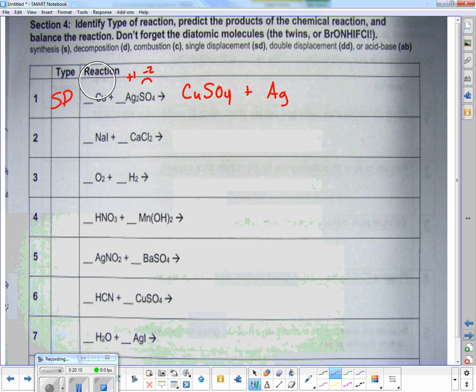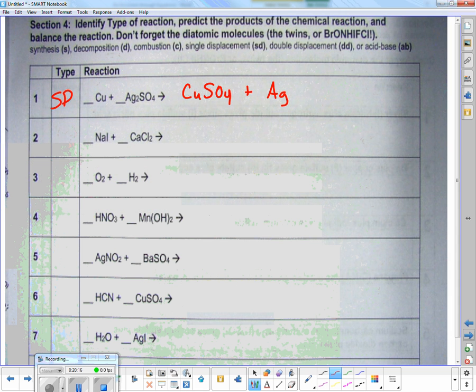I erase the extra helpers and go through balancing: one copper, one copper; one sulfur, one sulfur; two silvers on the right, one silver on the left — so I put a two in front; four oxygens, four oxygens. Done.